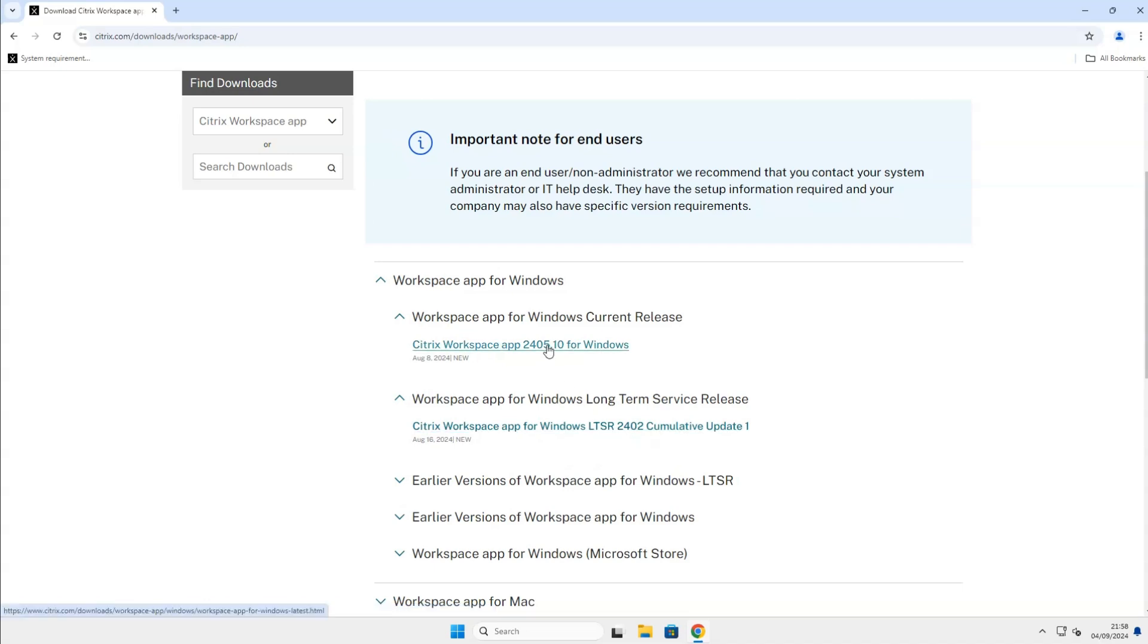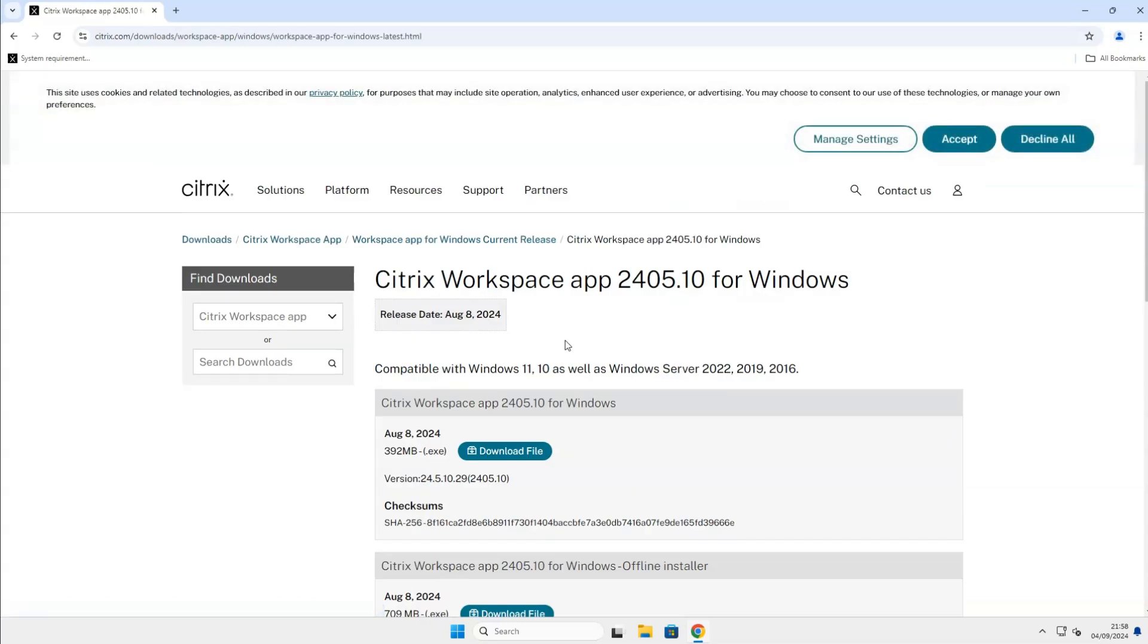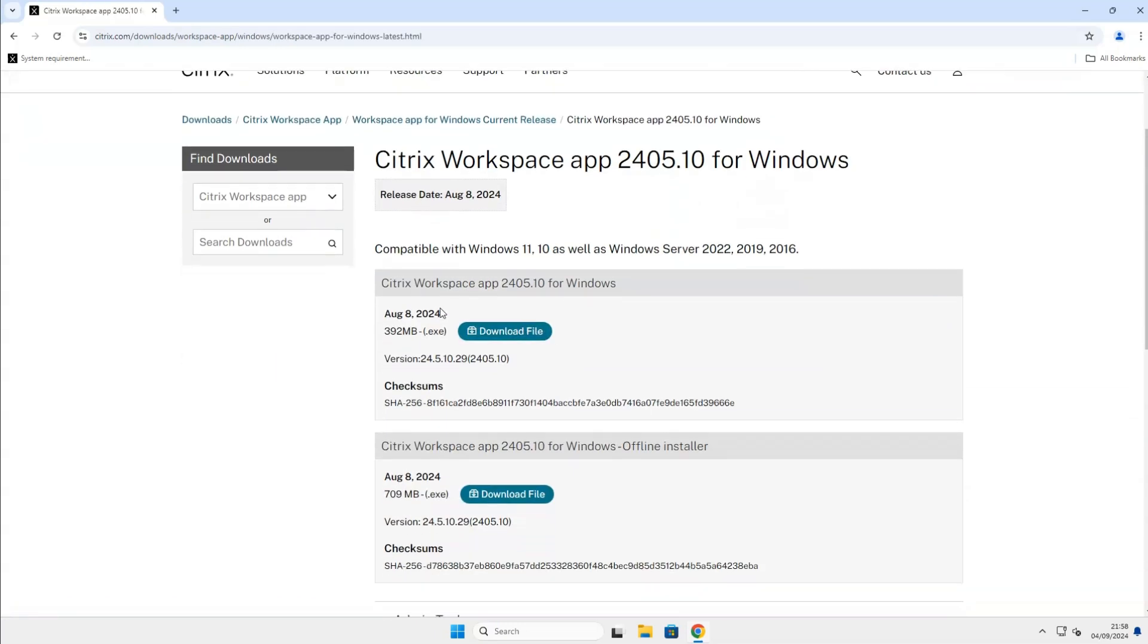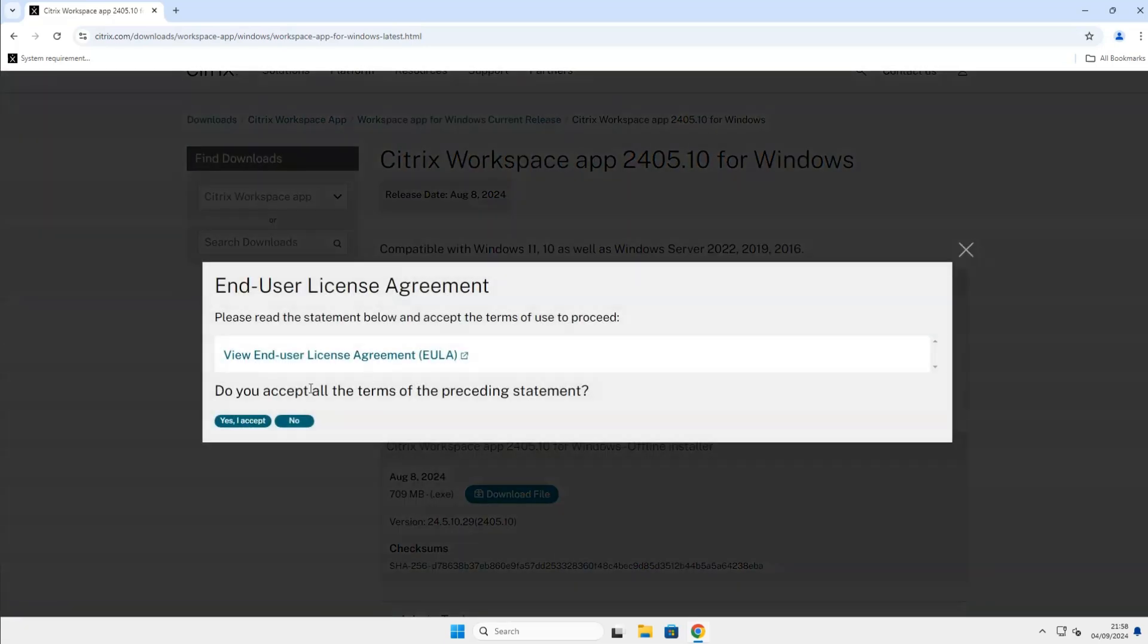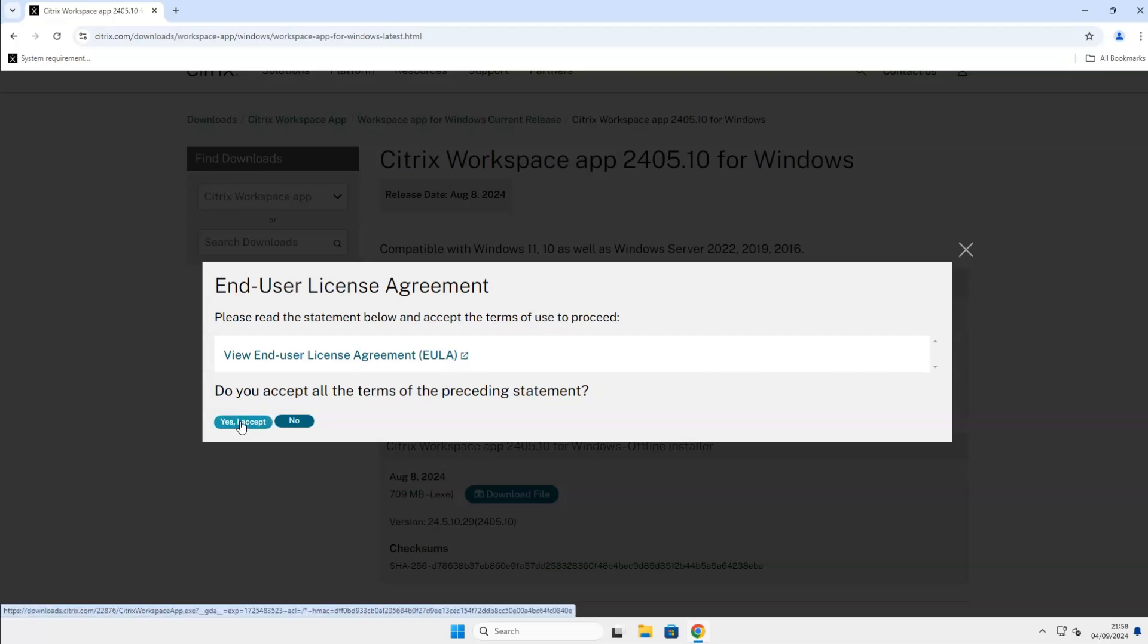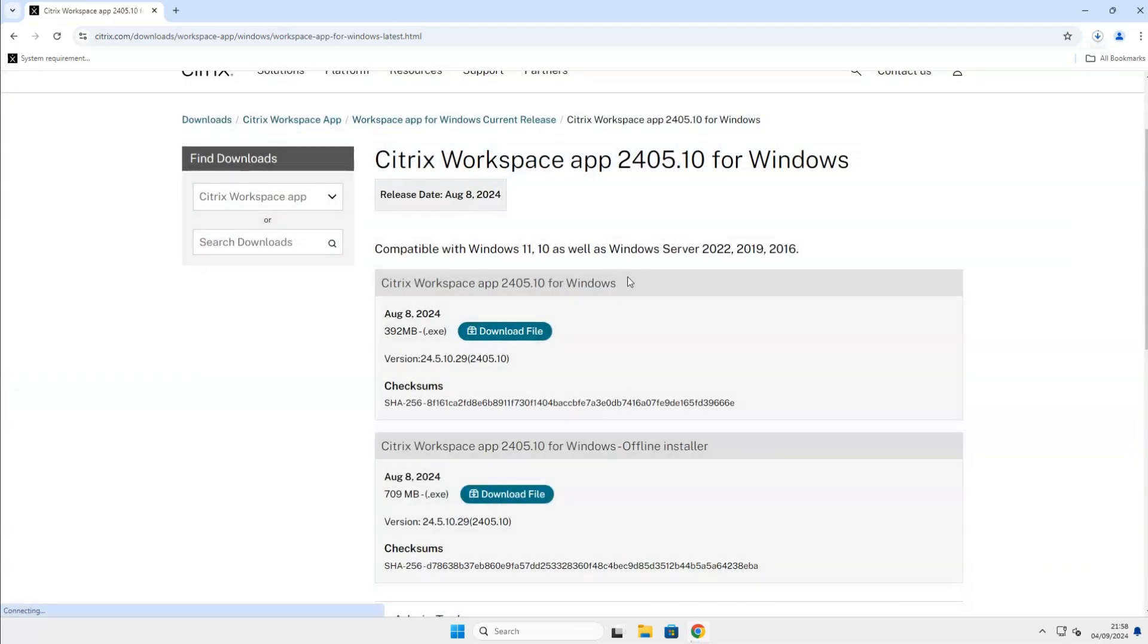I will go with the current release version of the Workspace app. Click on Citrix Workspace app 2405.10 for Windows and click on Download File. Click on Yes. If a pop-up appears for the End User License Agreement, your download should then start automatically.